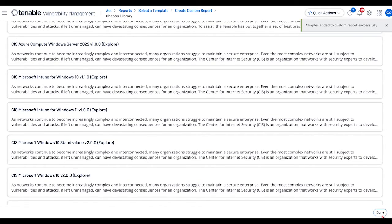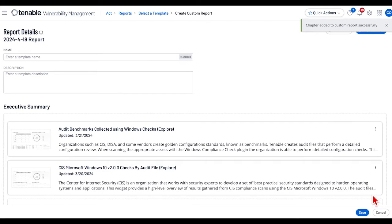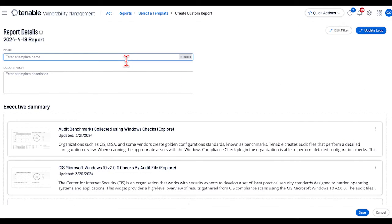Once the chapters are selected, press Done. Give the report a name. In this case, I will do Custom Report.